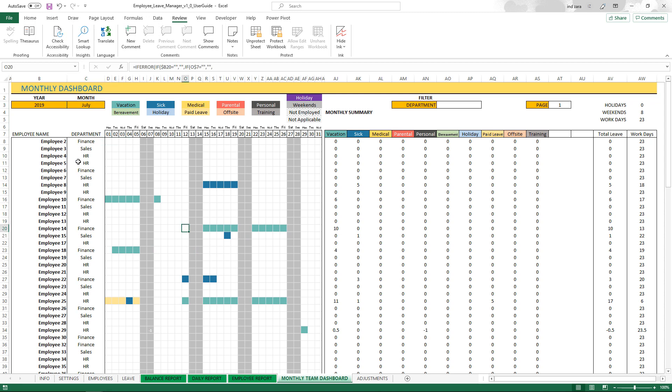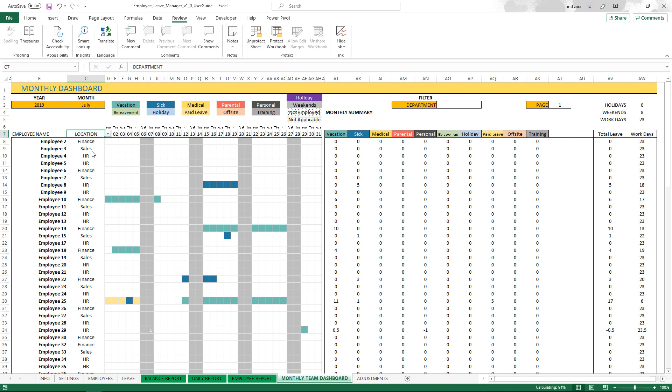You will see that there's an employee name, and then the next option you have is you can choose which extra column that you want to display. If I want to display location, I can display location, and now it will tell me the location of the employee.